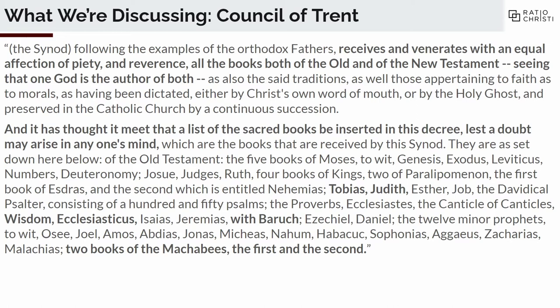The council said it is thought meet that a list of sacred books be inserted in this decree, lest a doubt arise in anyone's mind which books are received. I've bolded the Deuterocanonical books that you don't see in Protestant lists — and these are only the Old Testament books. The New Testament does not have any additional books — all Christian denominations agree on the New Testament canon. But the Old Testament canon is where you get these seven books that there's disagreement on.